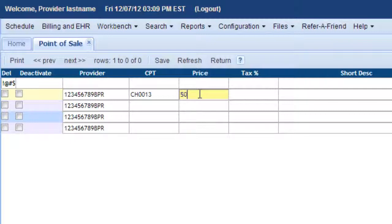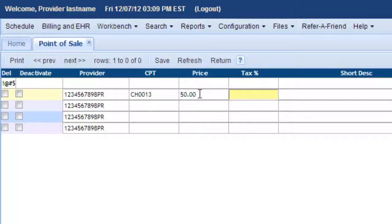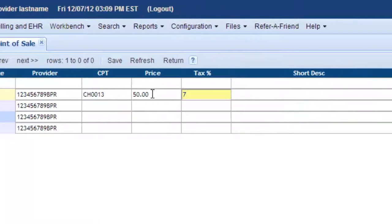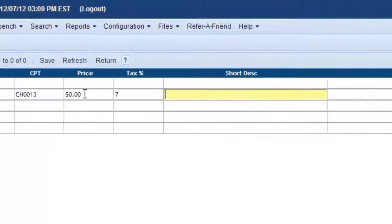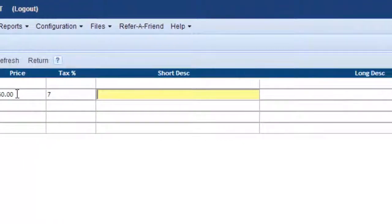Oh, well, let's just say $50. The tax would be your local tax percentage in your county. I'll say 7 for that. Short description.